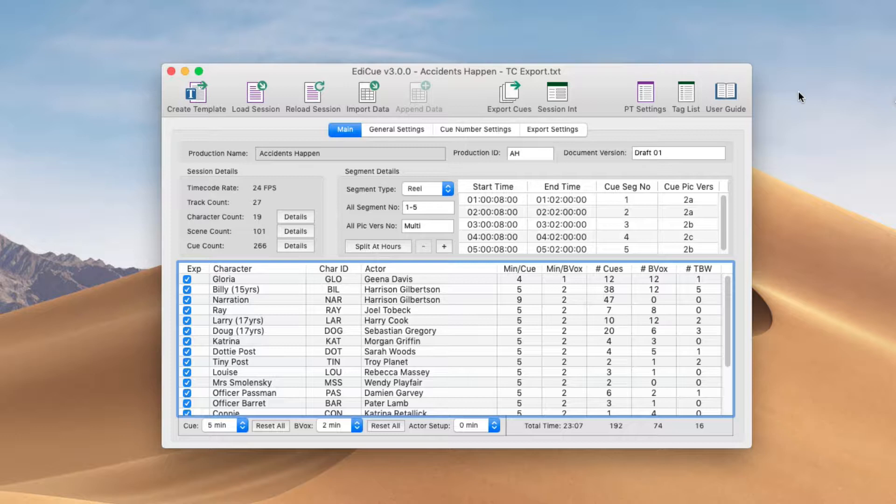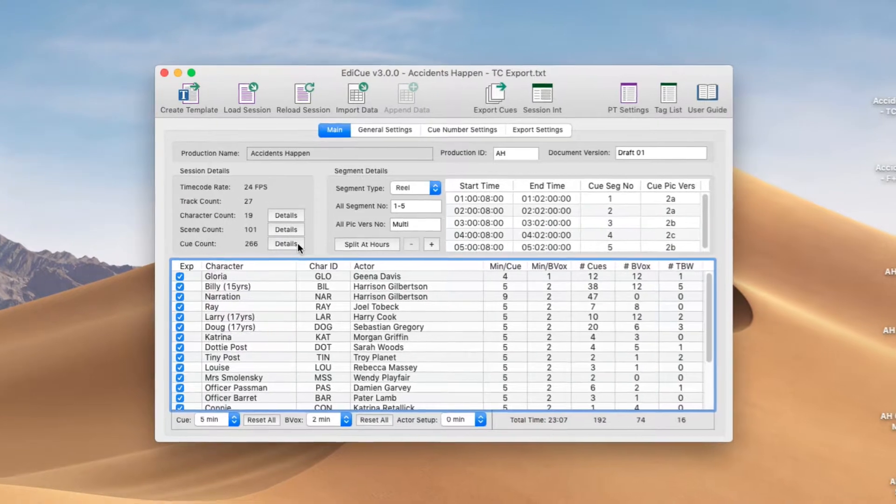Also, once you have loaded your data into EdiQ, you can check everything has been loaded correctly by displaying the queues using the details button next to the queue count.